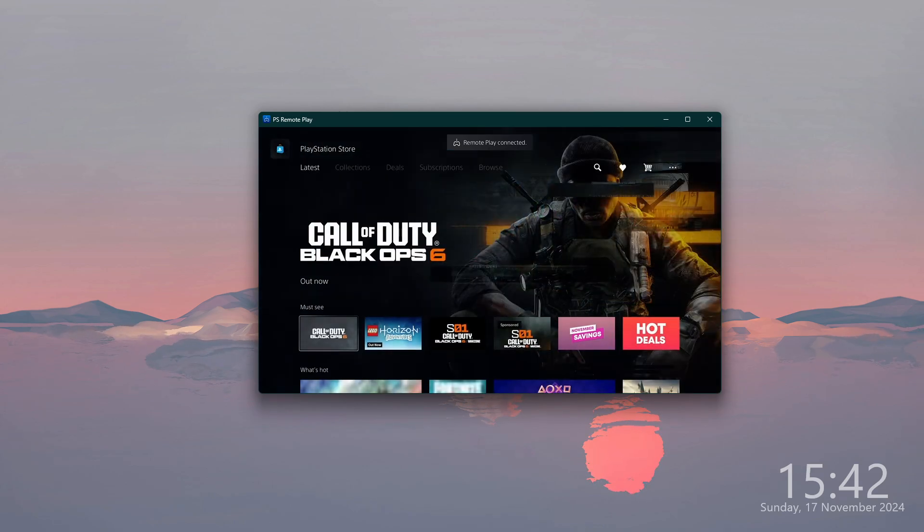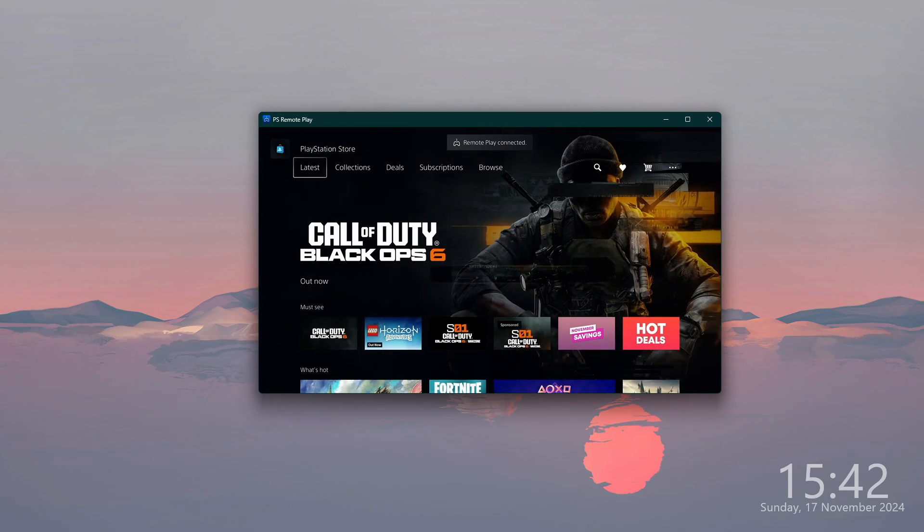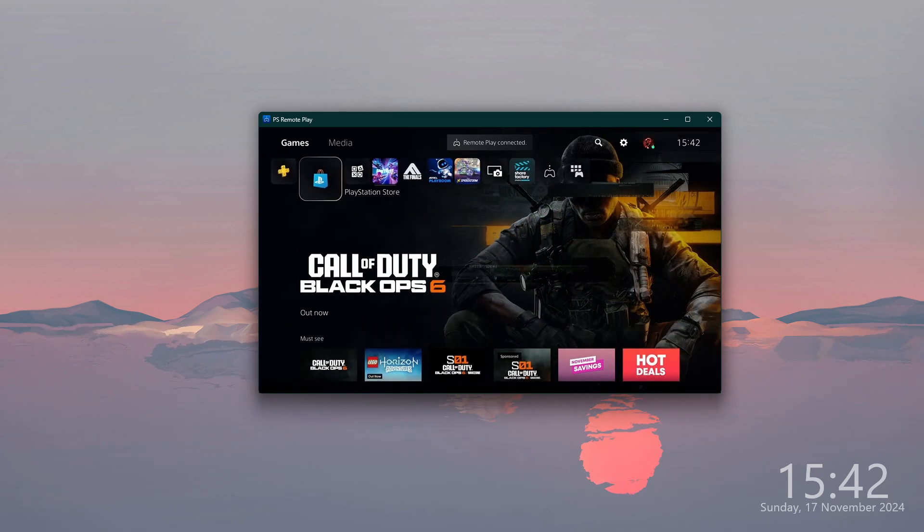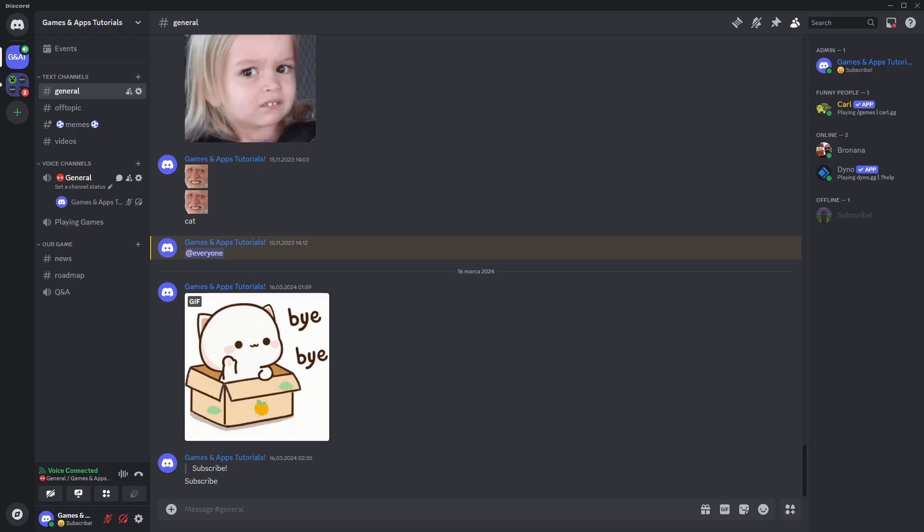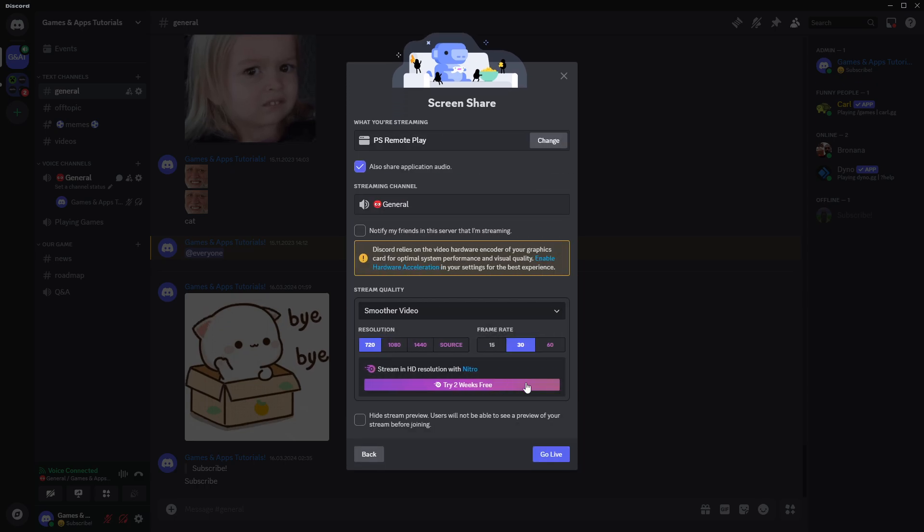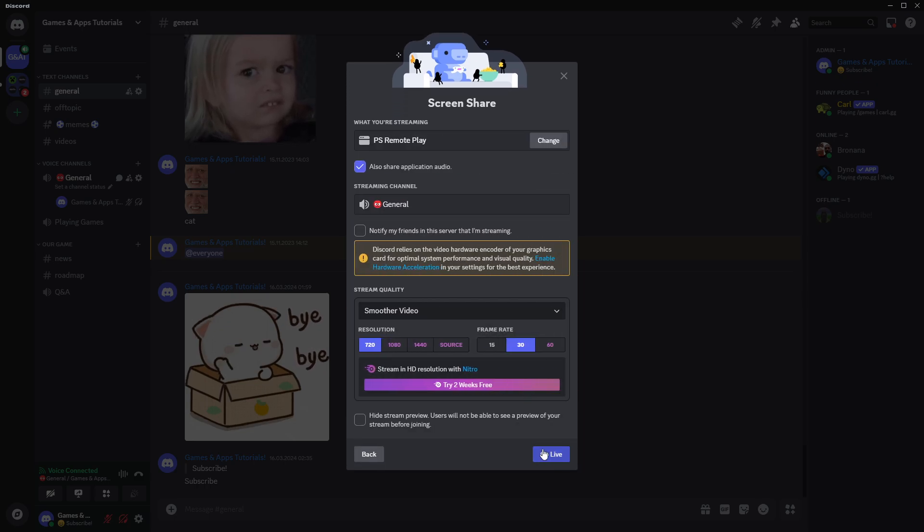With that being said, once we set up everything in the Remote Play, we can go to Discord. While being in the voice chat, we can start sharing our screen. Let's click over here, then from Applications we want to choose PS Remote Play.